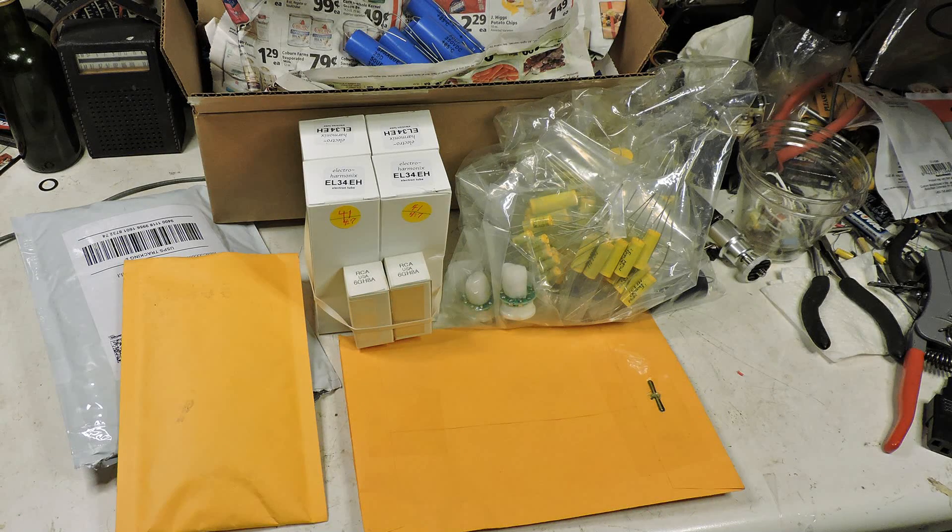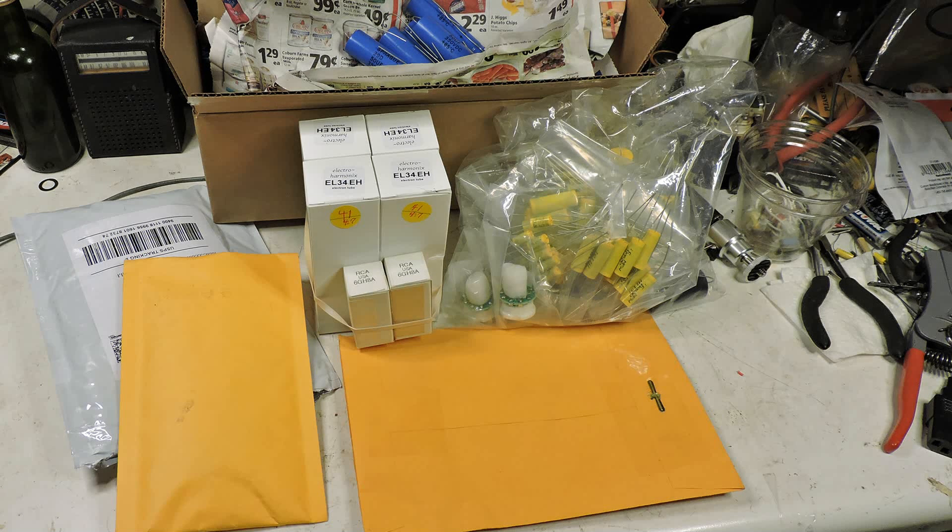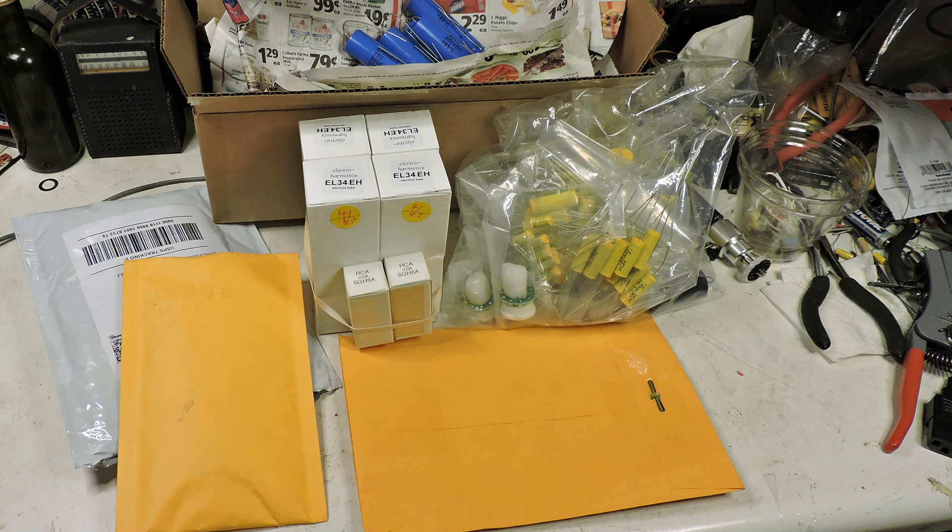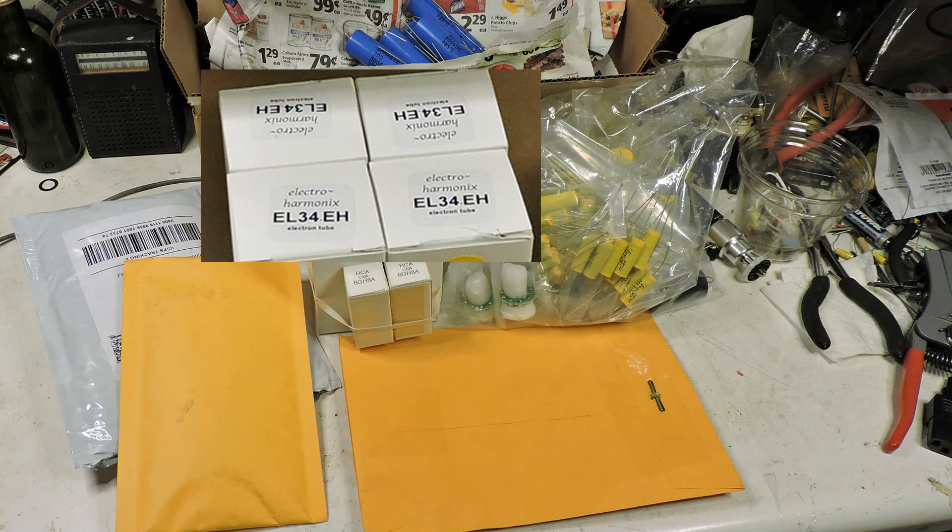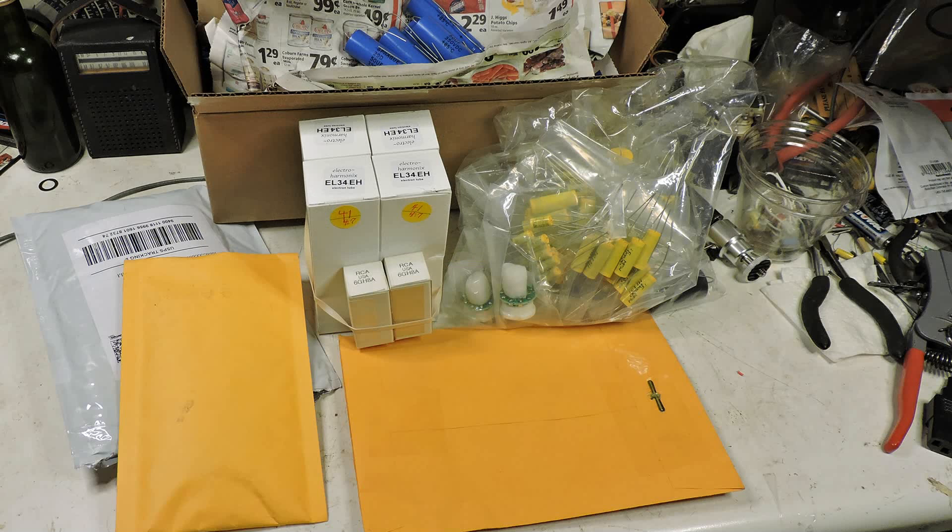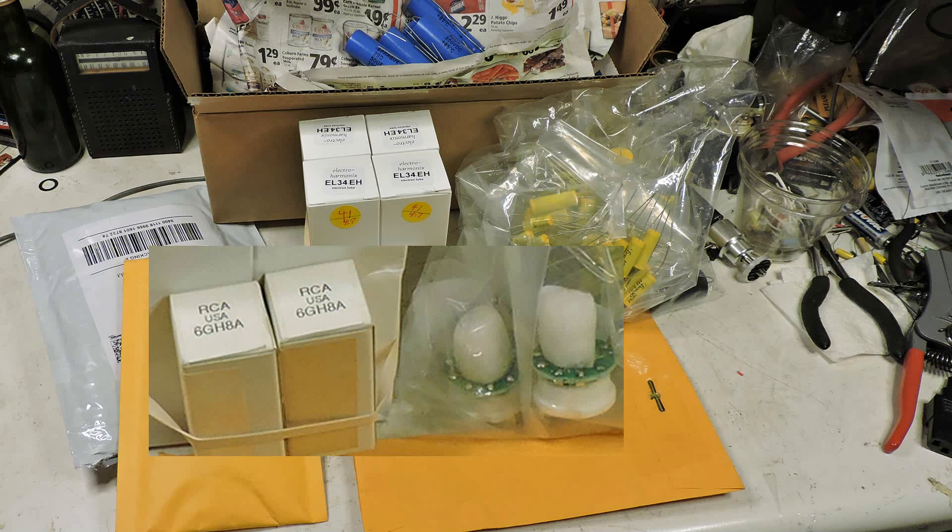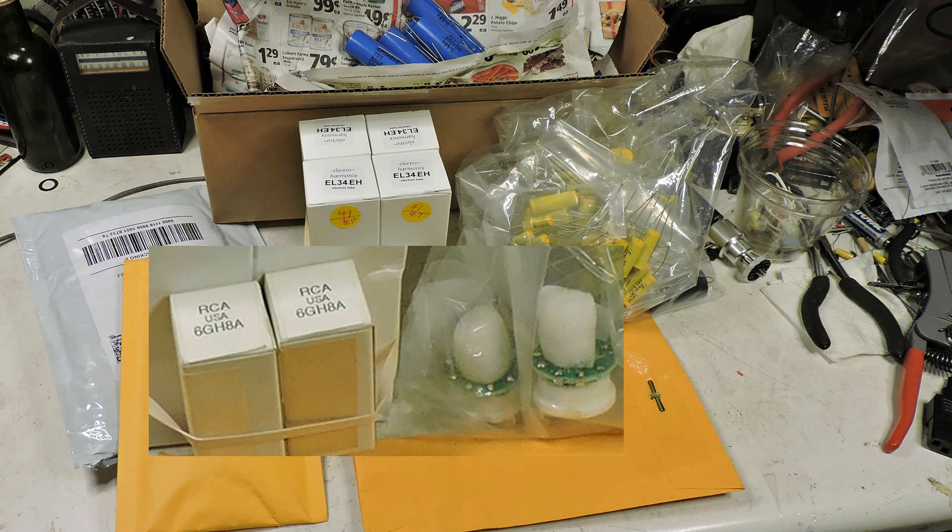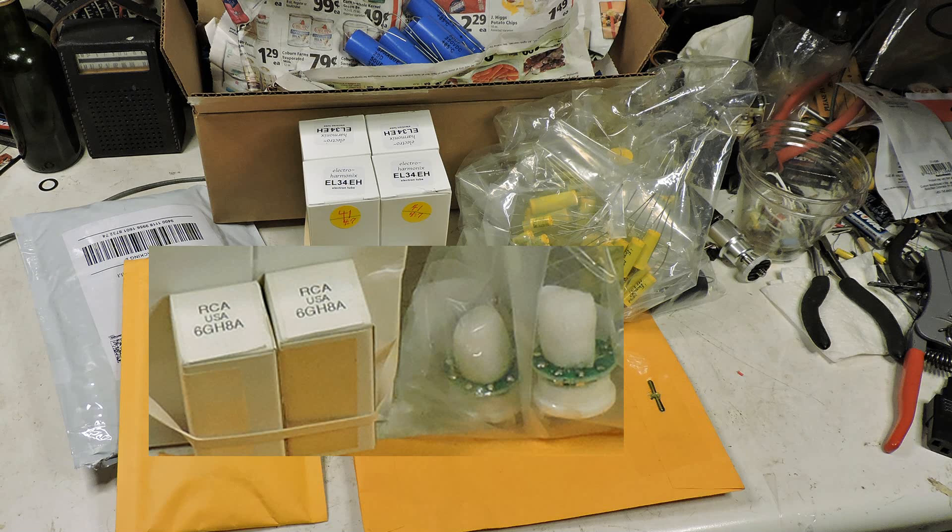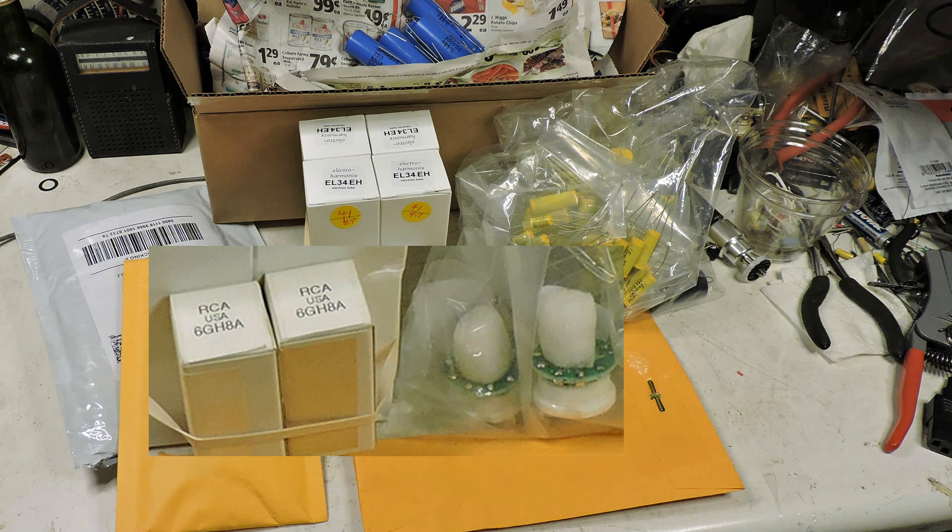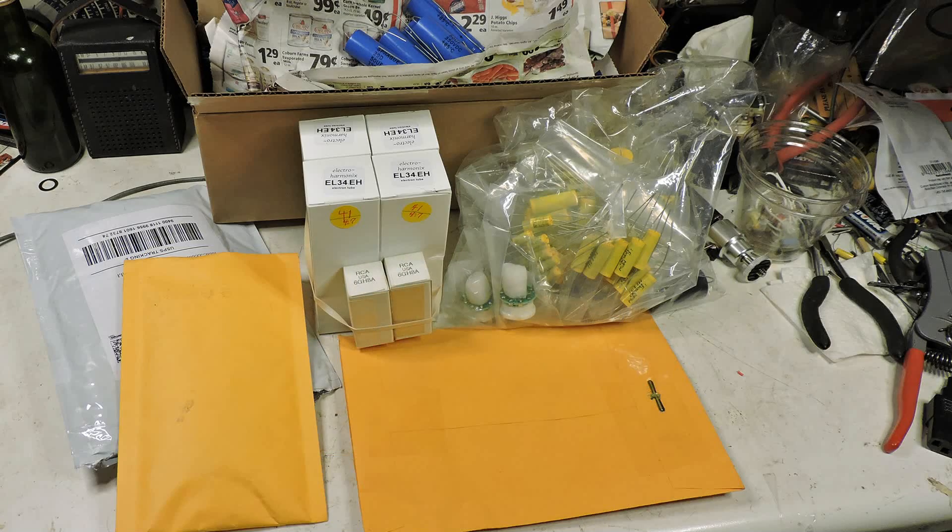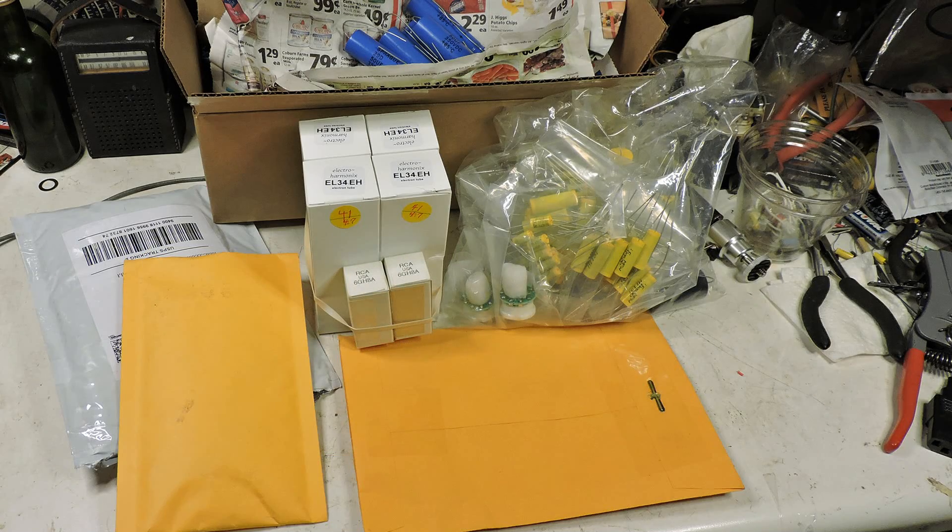The parts are in, so it's time to start working on the Dyneco amplifiers. In the center you can see the EL34s - those are matched quad tubes. Below those are the 6GH8A tubes, and to the right of them are the adapters that will take the place of the 7199 tubes.